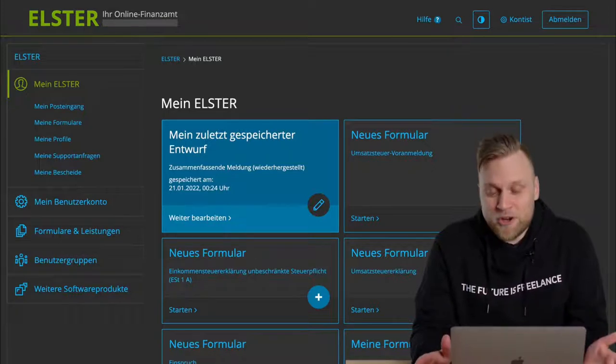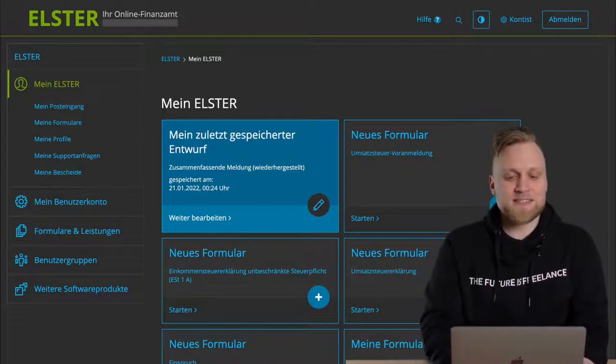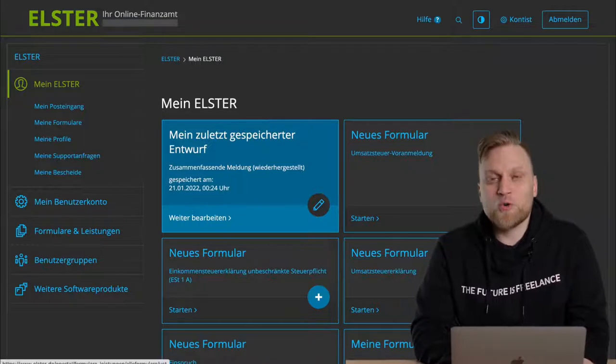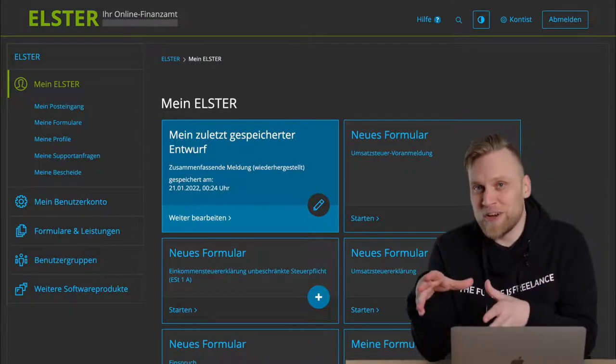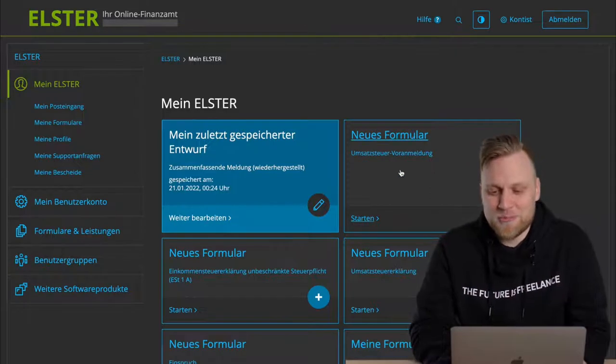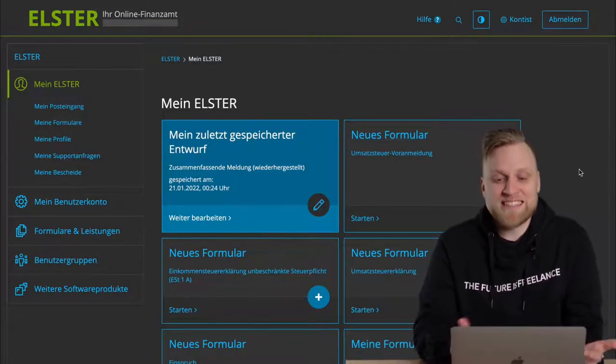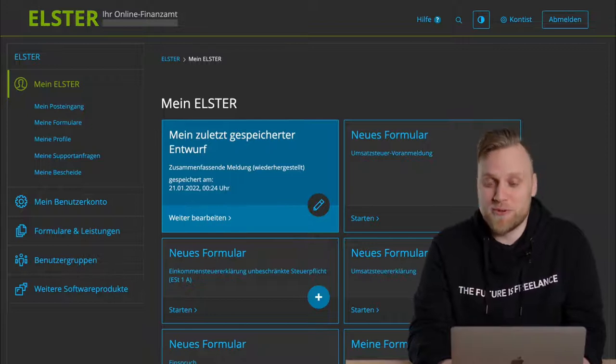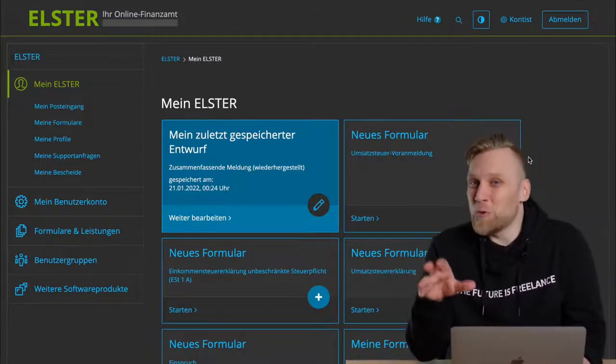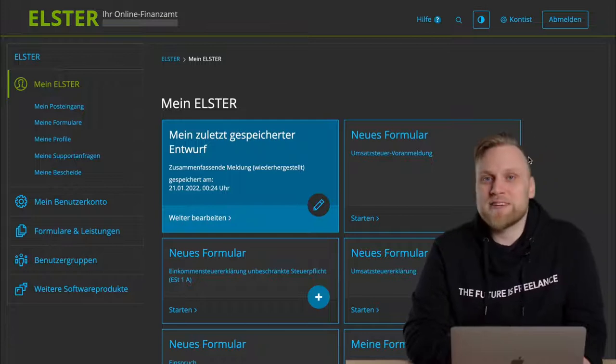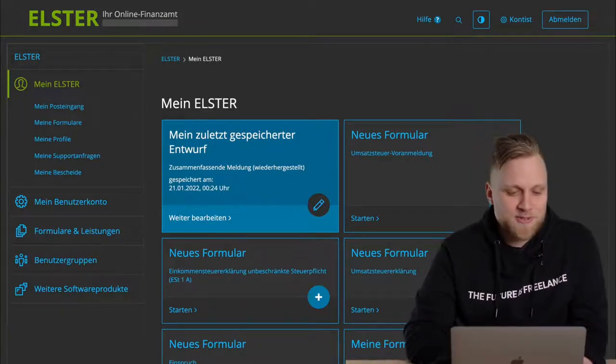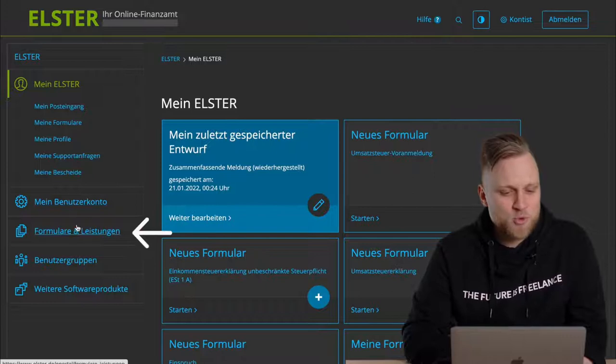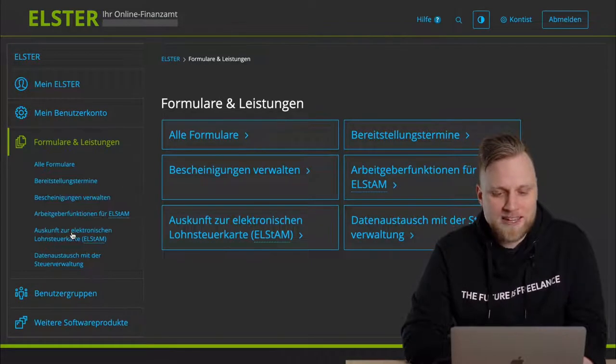What's relatively practical about ELSTER online is that you have these tiles at the very beginning, and you have the function that you used last. You see, new form, advance UST return. I could now simply start my advance return for Umsatzsteuer directly from the homepage. But since this may not be the case for you, let's use the way that will work for all of you. And this is via the left menu by clicking on forms and services.